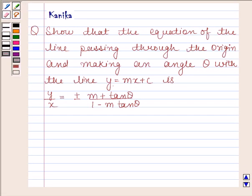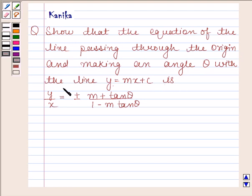Hi and welcome to the session. Let us discuss the following question. The question says: show that the equation of the line passing through the origin and making an angle theta with the line y is equal to mx plus c is y by x is equal to plus or minus m plus tan theta upon 1 minus m tan theta.